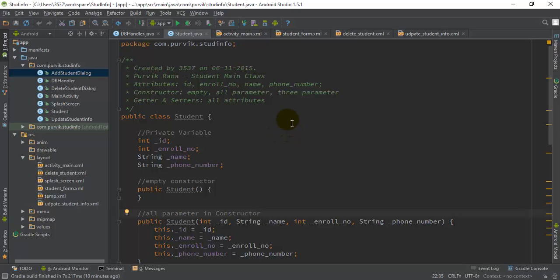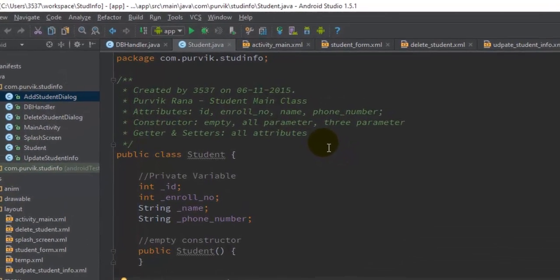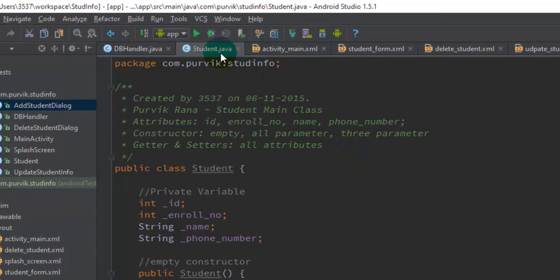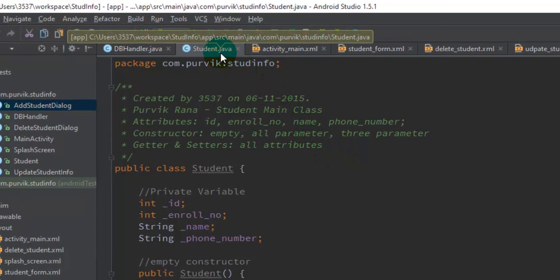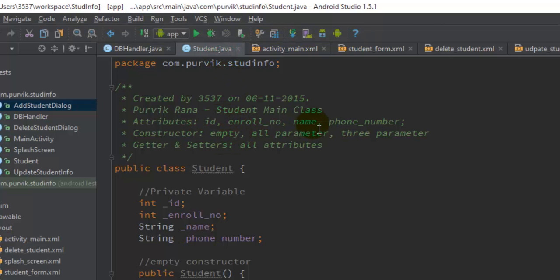In this tutorial I am going to take student information from the user. There will be a field for the class of the students — I will take the enrollment number, the name, and the phone number of the particular student. The ID will be automatically generated, set as auto-incremented in the database definition. For deleting or updating a particular student entry, the ID will be used, which is why we have included the ID here.